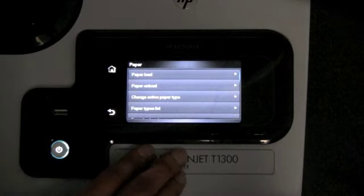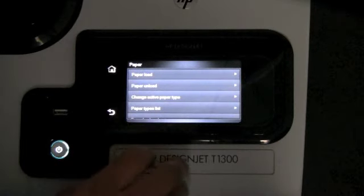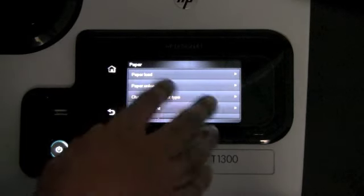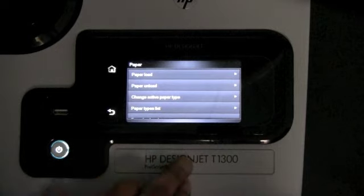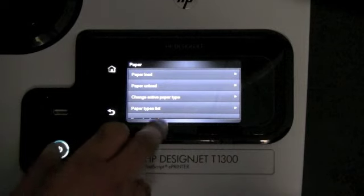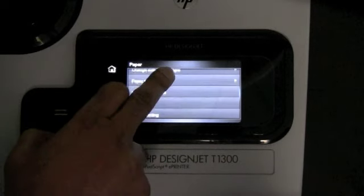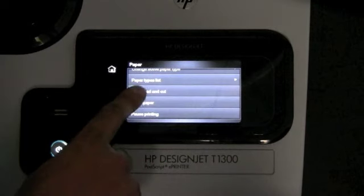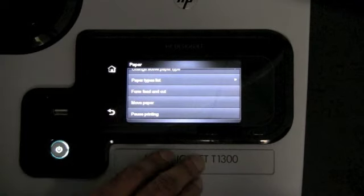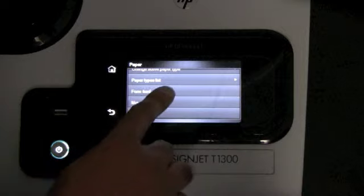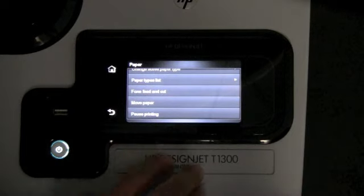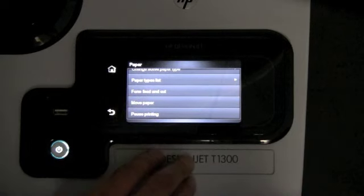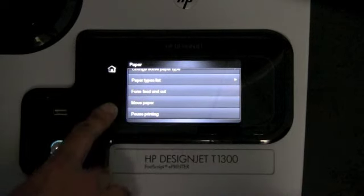The paper option is where you can select to unload or load a new roll. A real useful feature is the form feed and cut — that is where you'll find it, under the paper menu.